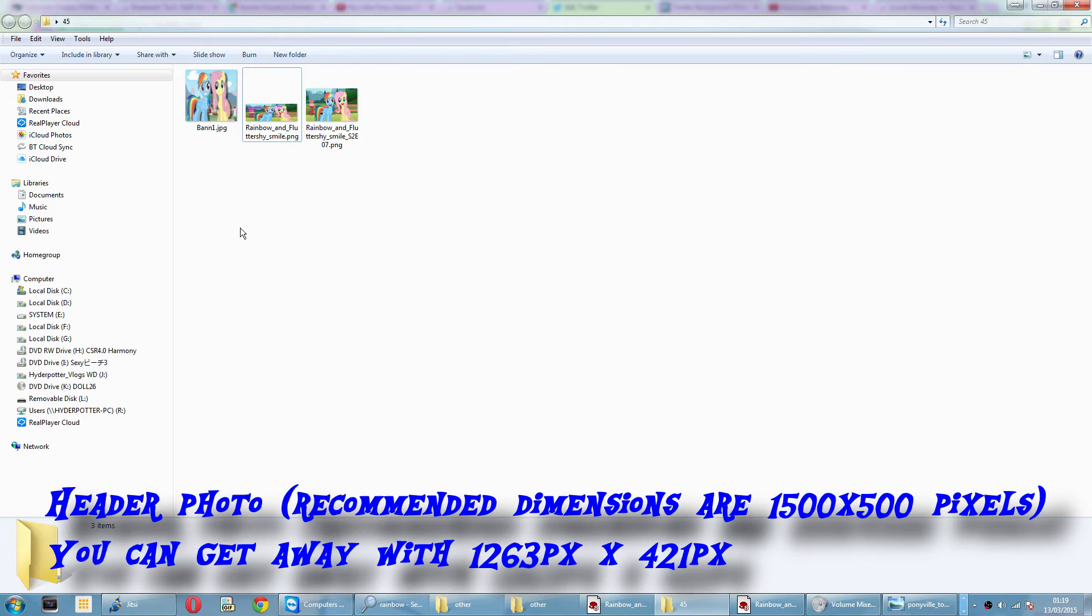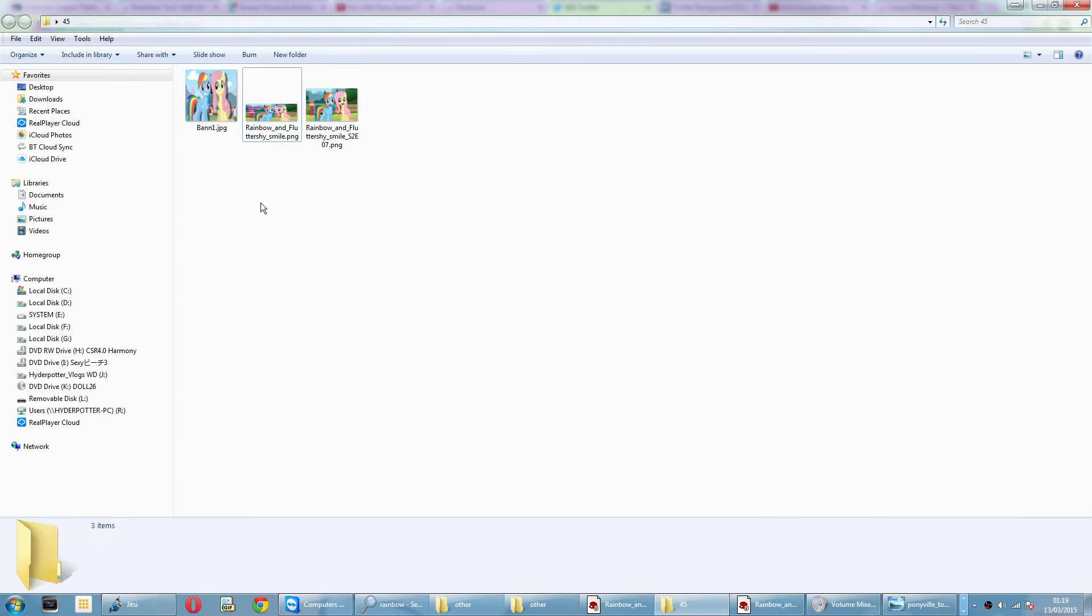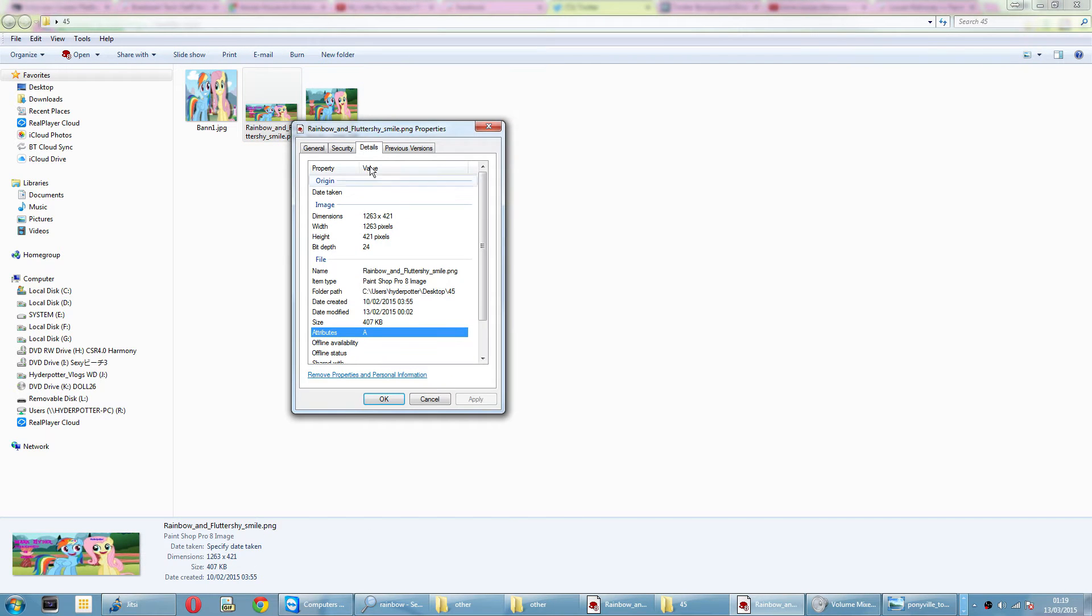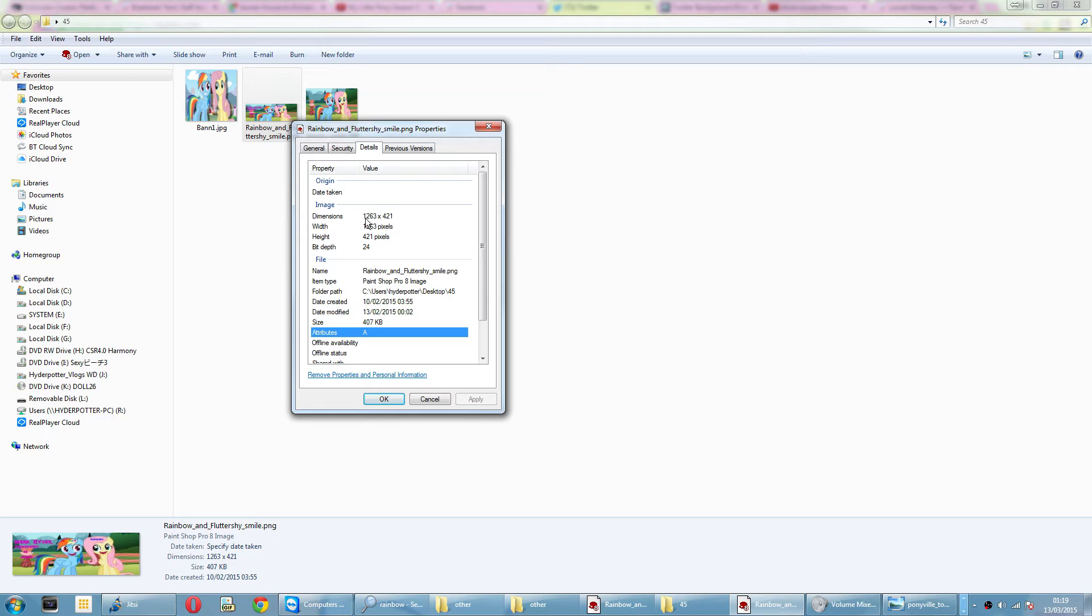Next, you need a header picture. Twitter recommends dimensions of 1500 by 500 pixels, but you can get away with 1263 pixels by 421. Once again, just double check your dimensions. 1263 times 421, you can get away with that figure.